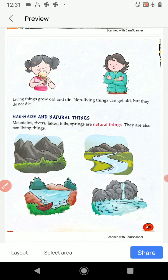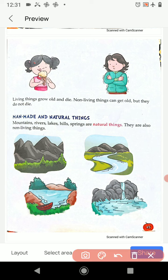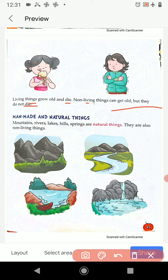Turn to page number 45. Living things grow old and die; non-living things can get old but they do not die. Living things grow, get bigger, and after some time die. Non-living things like tables, chairs, and fans get old but do not die. Living things like human beings, animals, and trees grow and after a period of time die.